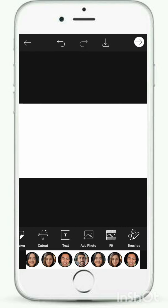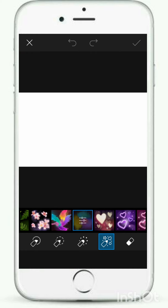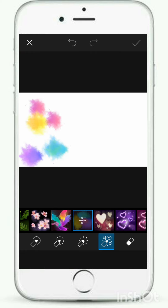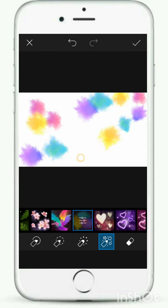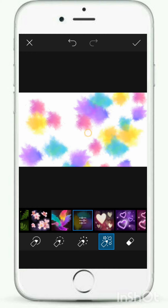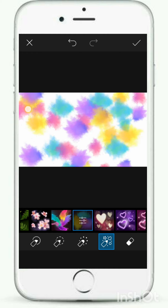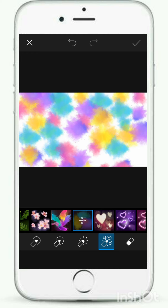We will put the brush. I will choose the multi-color background. We will drop the color and keep it.